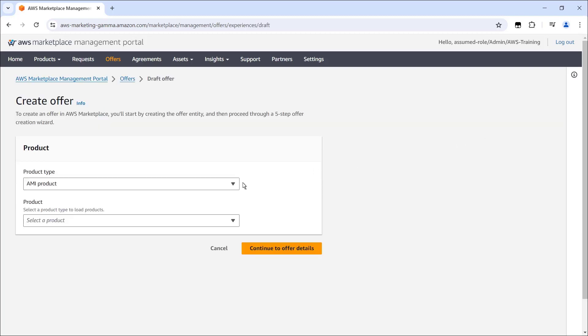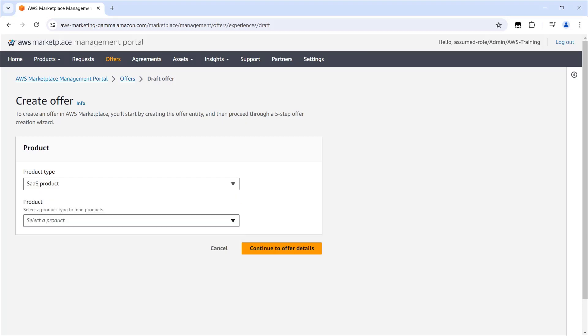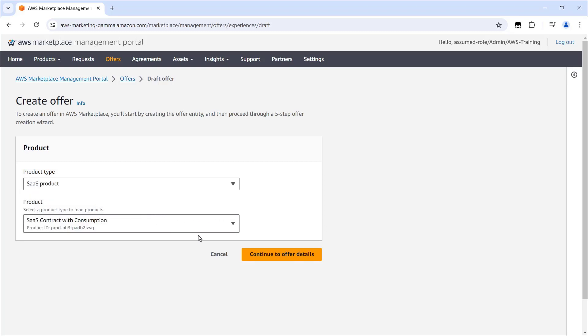First, we'll select the product type, which is SaaS. Next, we'll select the product offer we want to create. For the purposes of this video, we'll offer a SaaS contract with consumption.